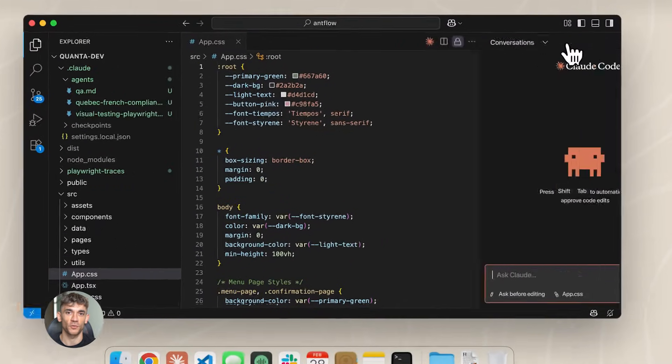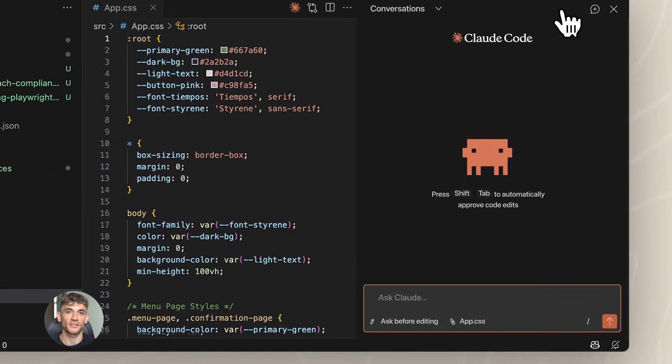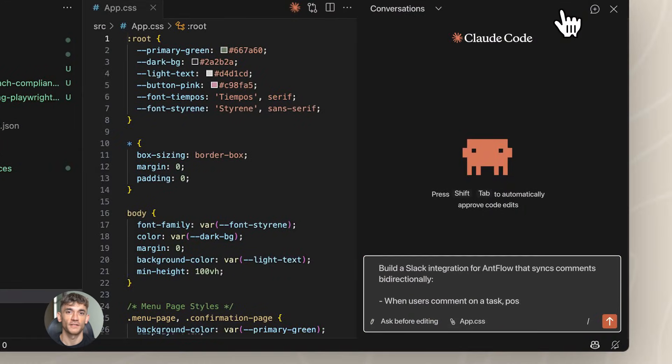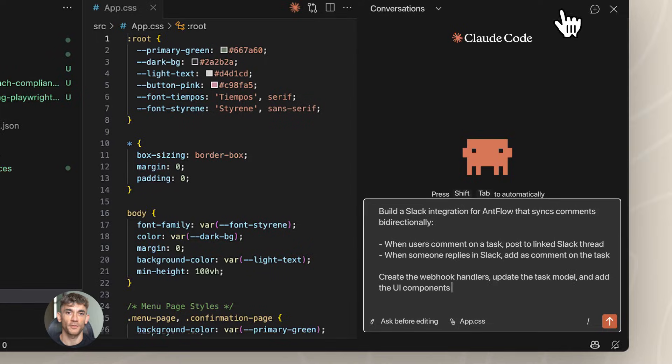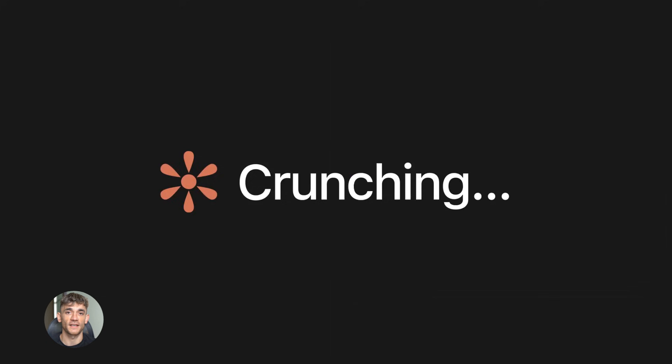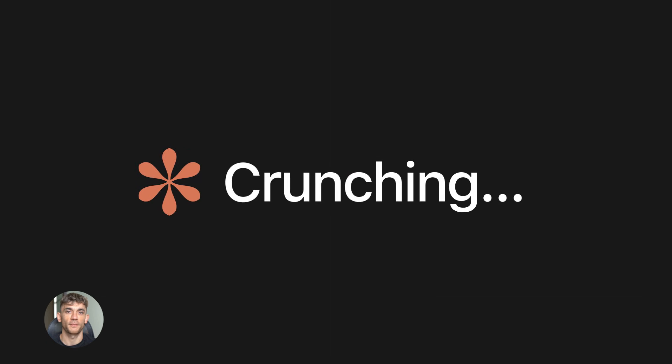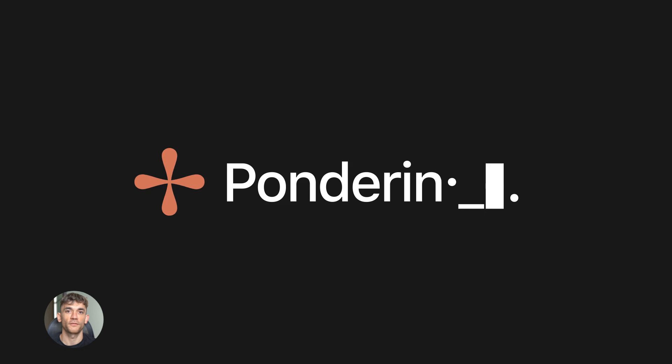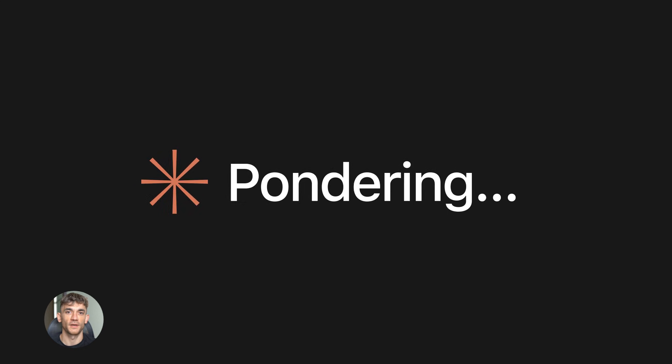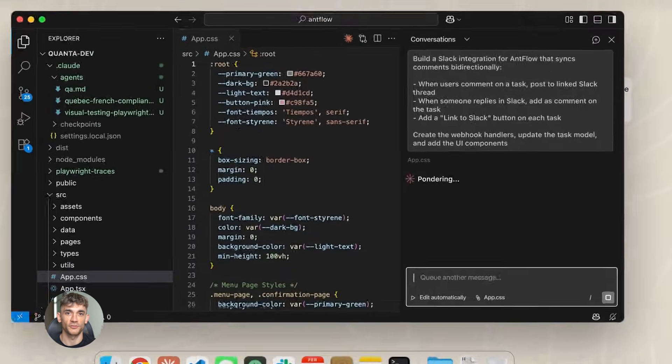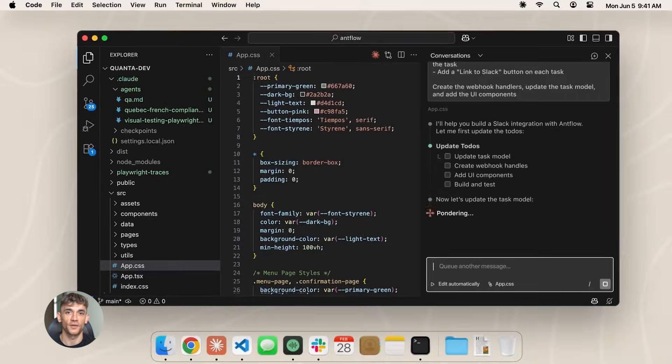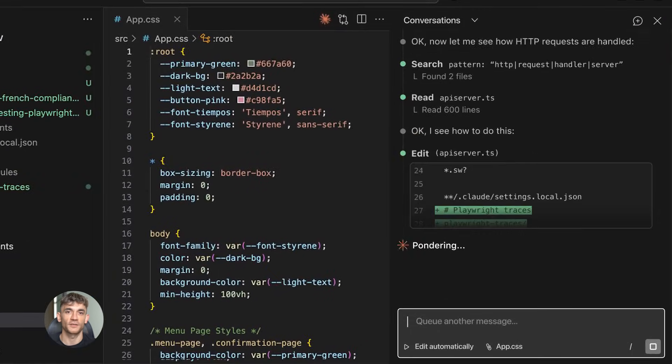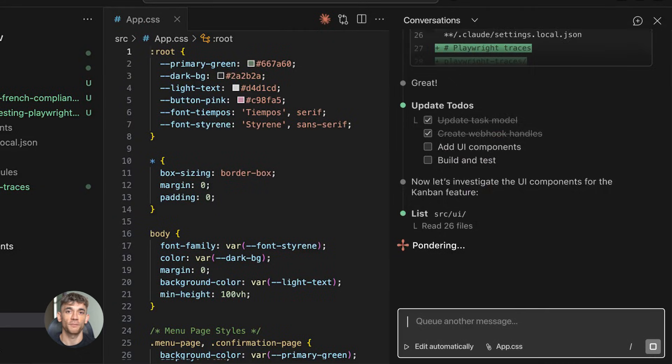Opus 4.5 uses a different architecture. Anthropic built it to be safer and more aligned. That means it's less likely to make things up. It's more accurate. It follows instructions better. And it refuses fewer requests because it actually understands context better.